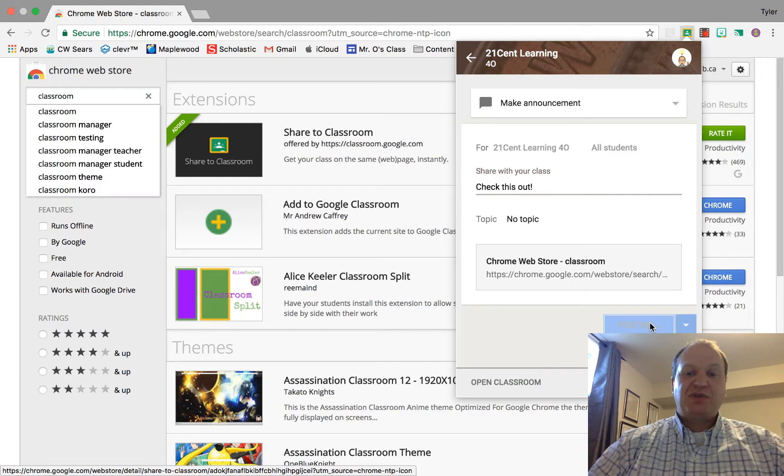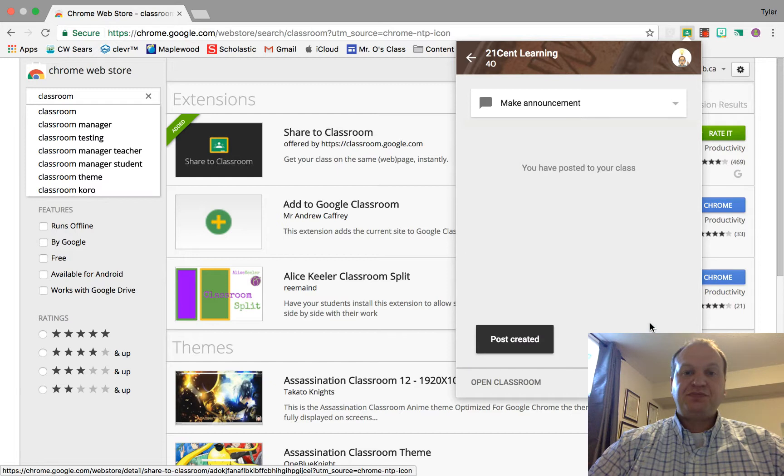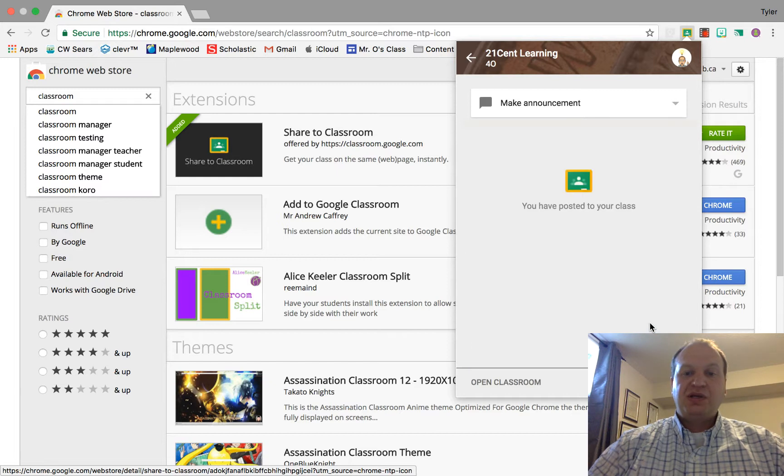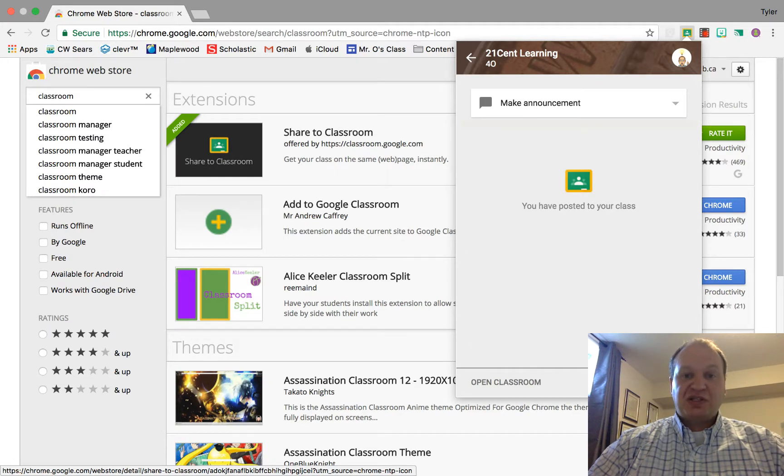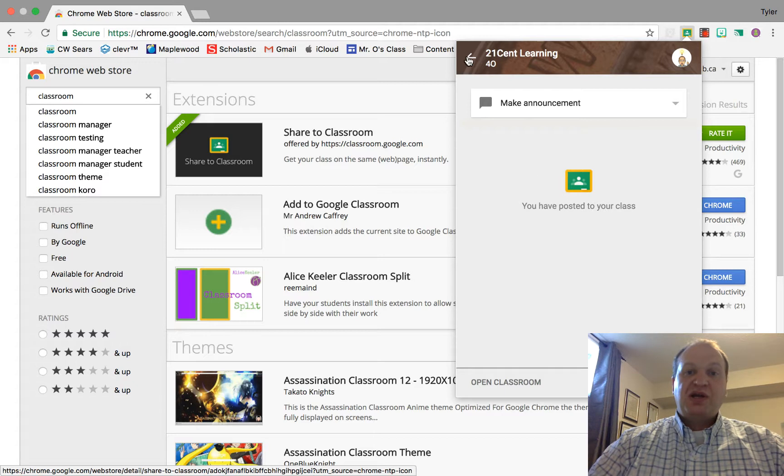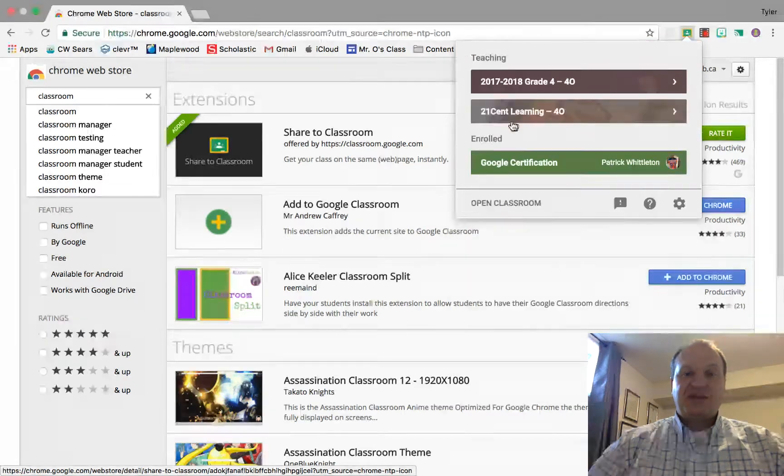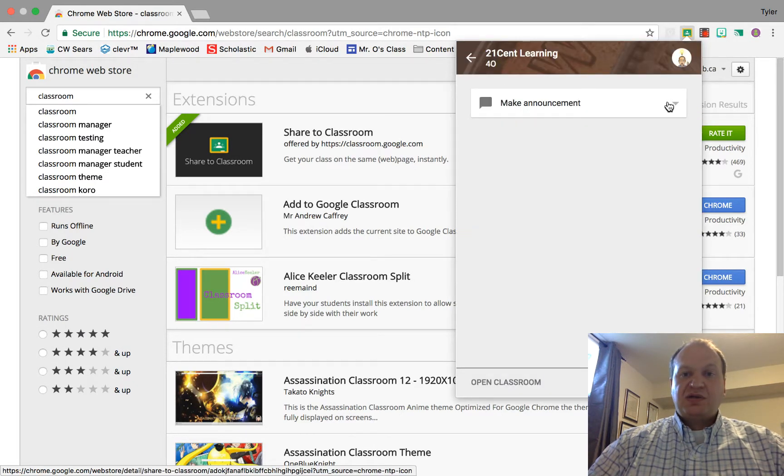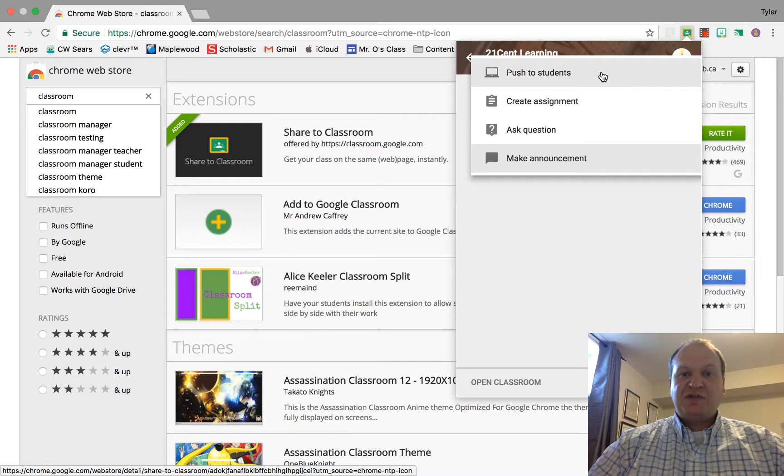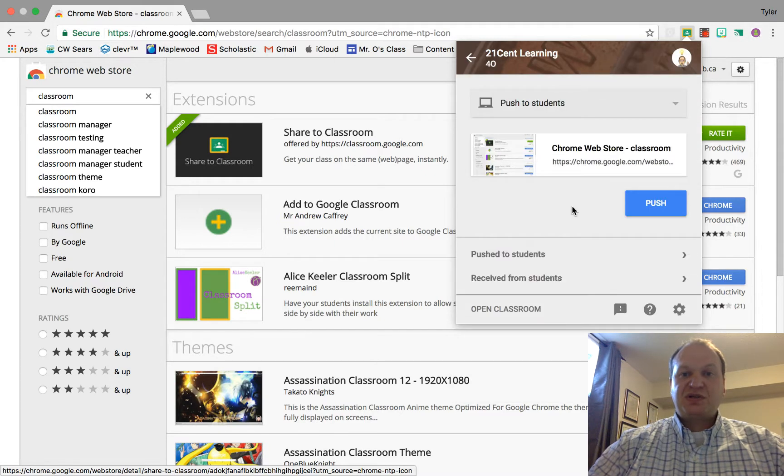So I'm going to press post, and then if I want to see it in Classroom, I can just click on this view. I'm going to go back for a second here because we hadn't quite finished. There we go.